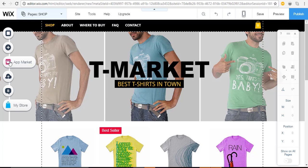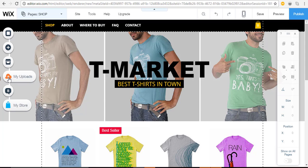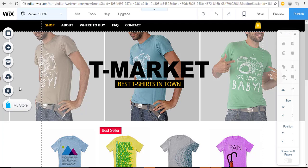'Add' allows you to add various features to your site. Here's the App Market where you can add features, including the store — but since you started with a store template, Wix Stores has already been added. Here's where anything you upload — images, documents — will be found under 'My Uploads.' You can also start a blog right from this button. Use the left buttons to add elements.